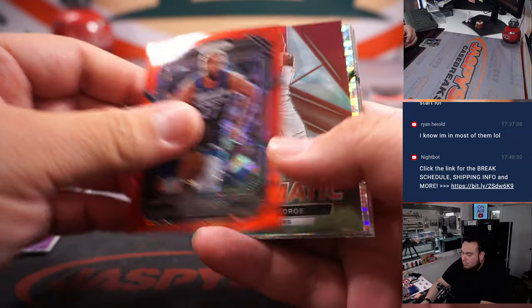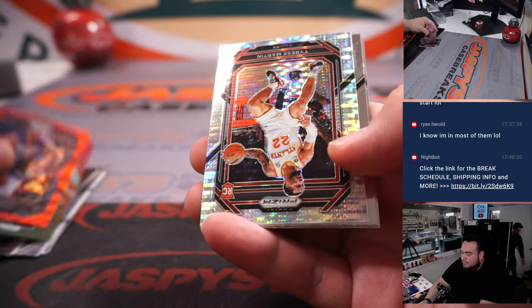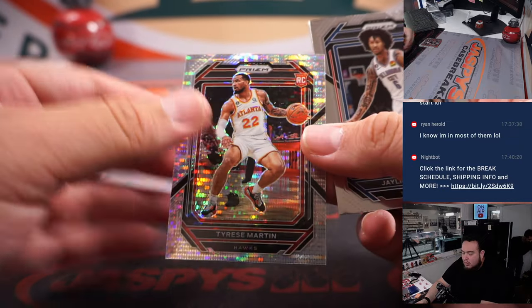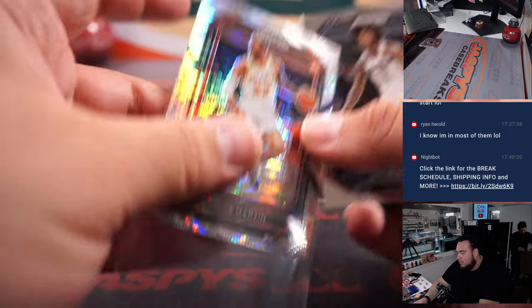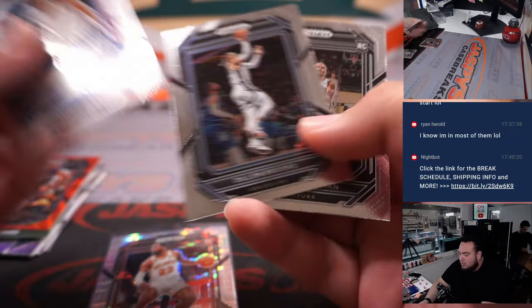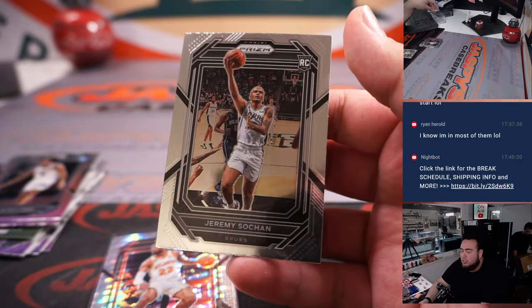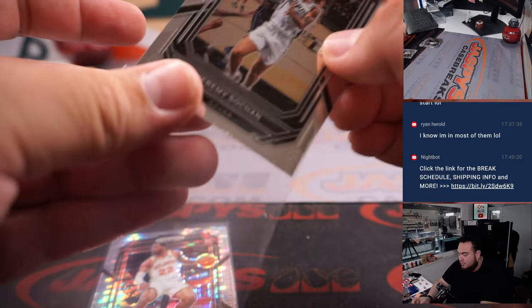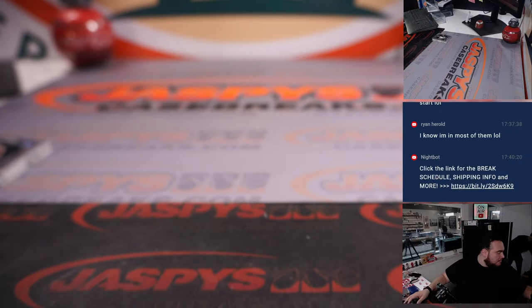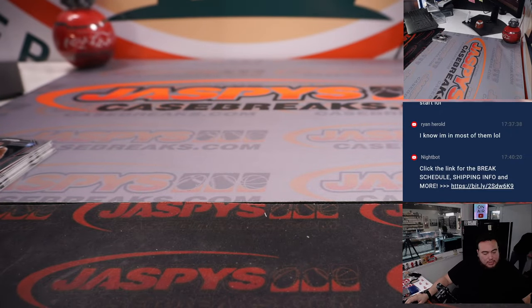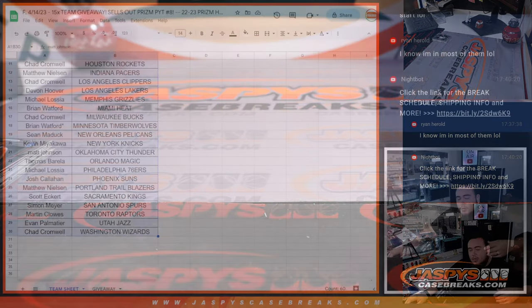Gobert, Tyrese Martin, Pulsar, J. Will, Jeremy Sochan. Alright, alright, alright, perfect. Thank you, man. Of course.